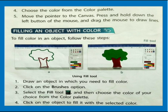Filling an object with color: To fill color in an object, follow these steps. Draw an object in which you need to fill color. Click on the Brushes option, select the Fill tool, and then choose the color of your choice from the color palette. Click on the object to fill it with the selected color.